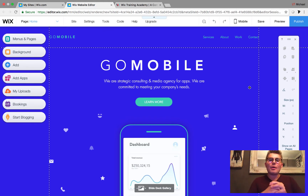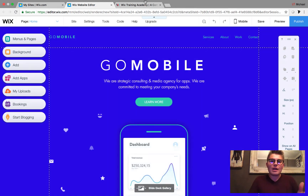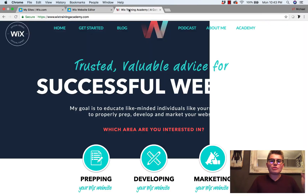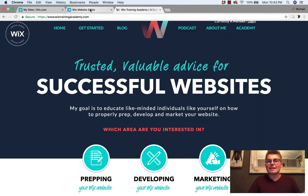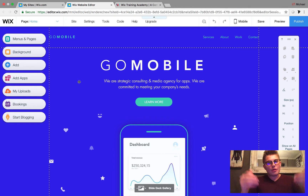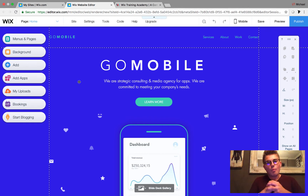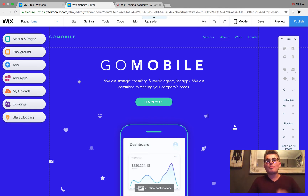If you'd like to learn more about me and what I've been doing since WixCon, head over to WixTrainingAcademy.com — I'll throw the link in the description below. But for right now, let's talk multilingual.